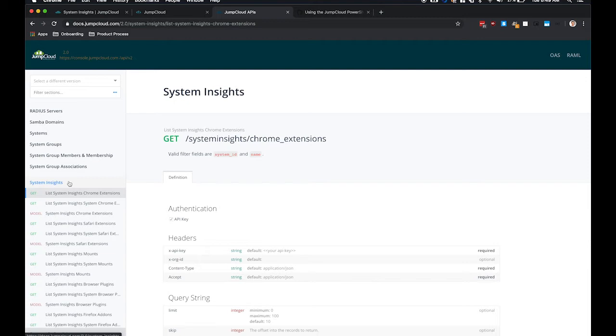We have browser extensions for Safari, Firefox, and Chrome. We also have information about users and groups created locally across all the machines.